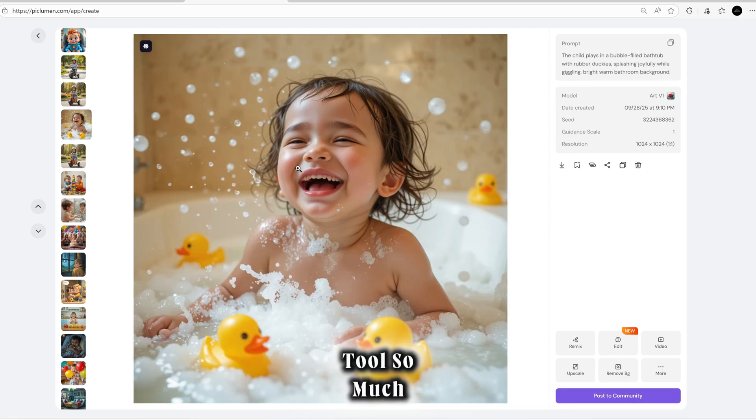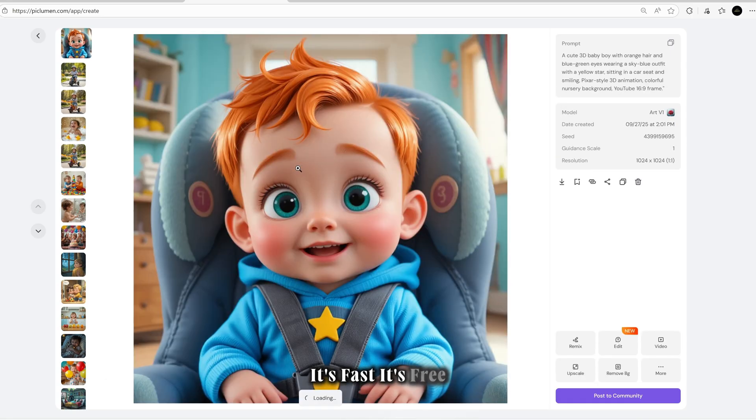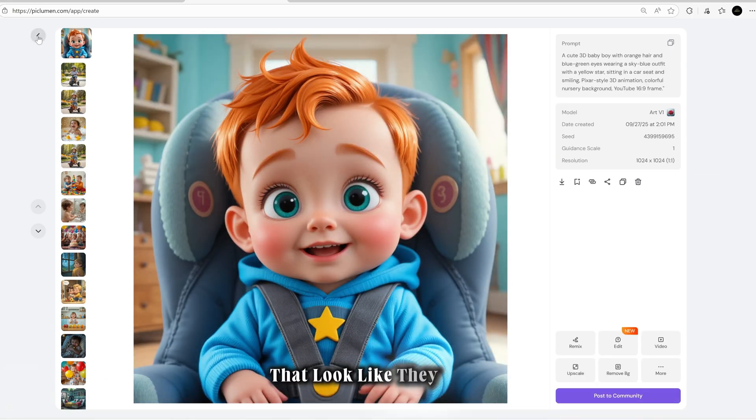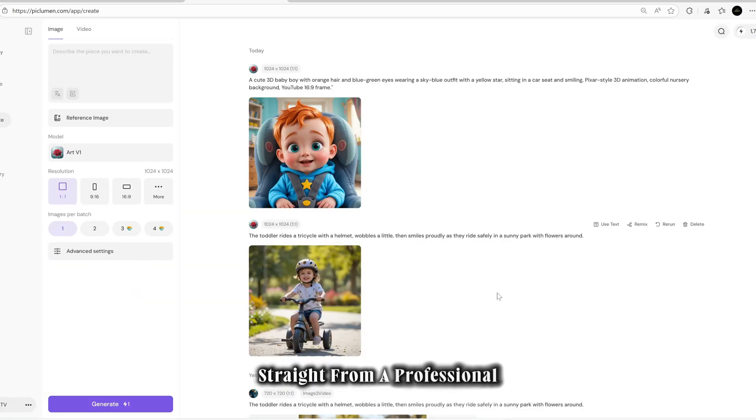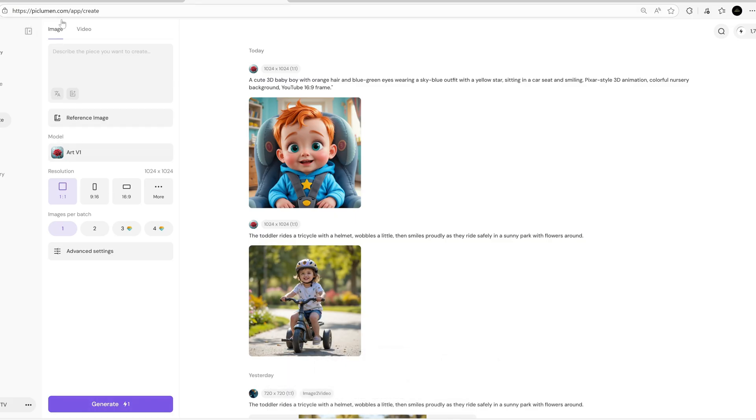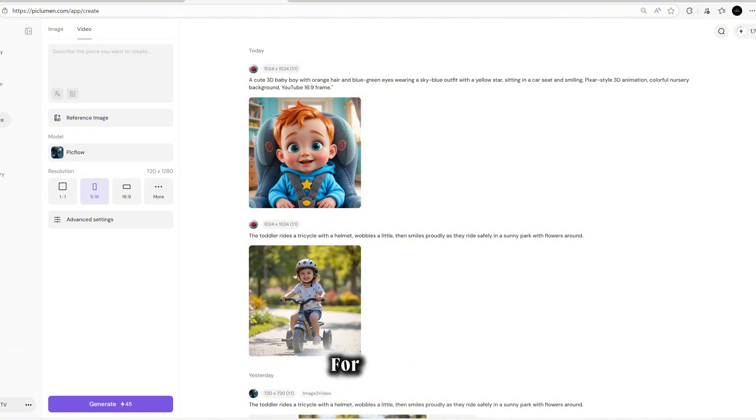Oh my god, it's almost too good to be true. This is why I love this tool so much. It's fast, it's free, and it gives you results that look like they came straight from a professional design studio. Honestly, I think this is one of the most interesting and powerful tricks for anyone who wants to make animated content quickly.